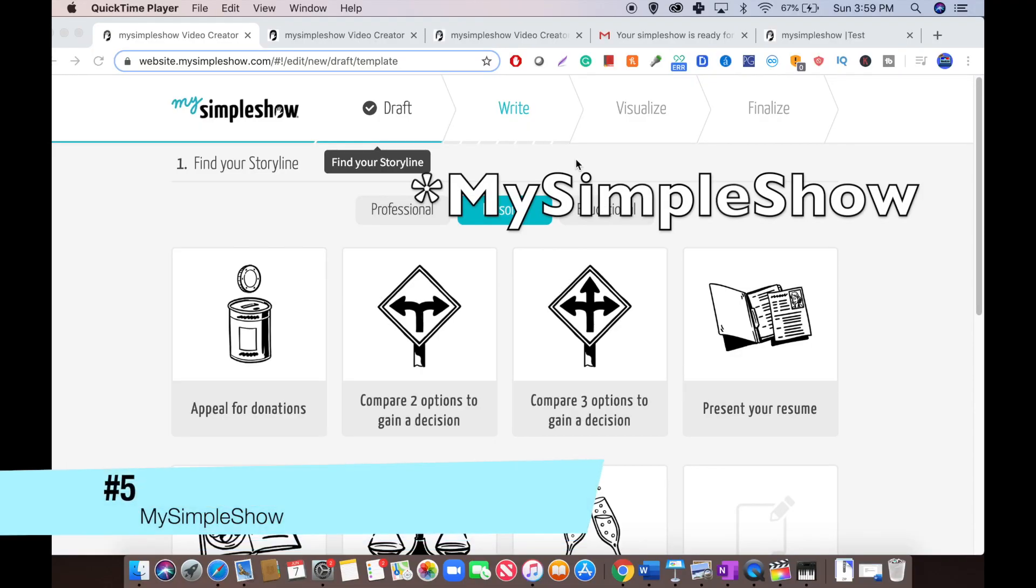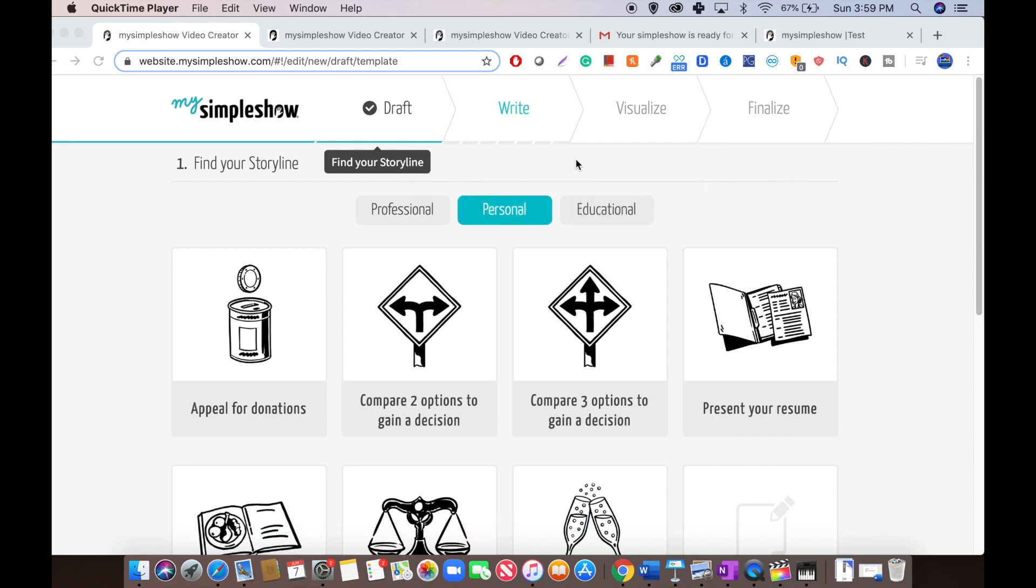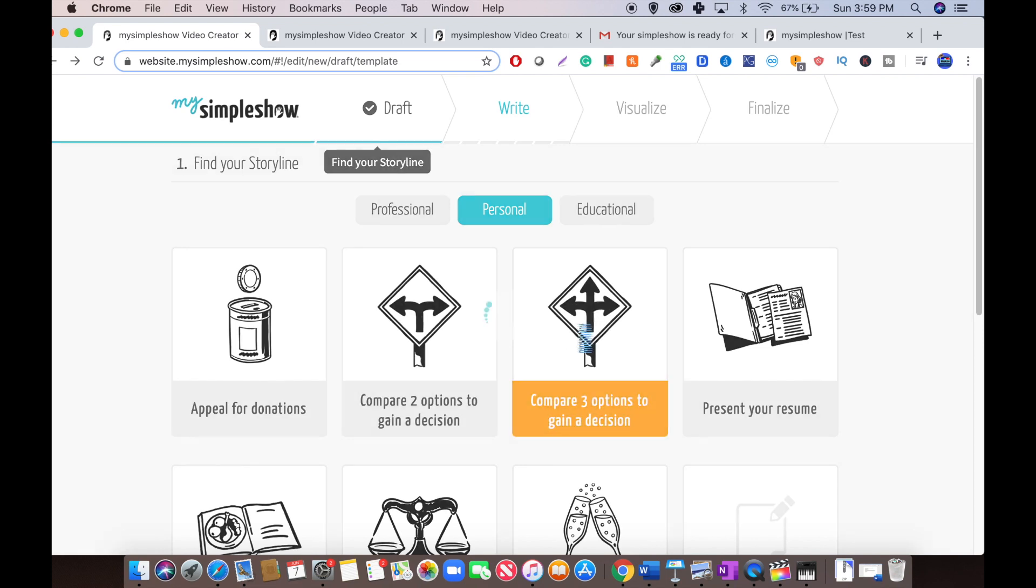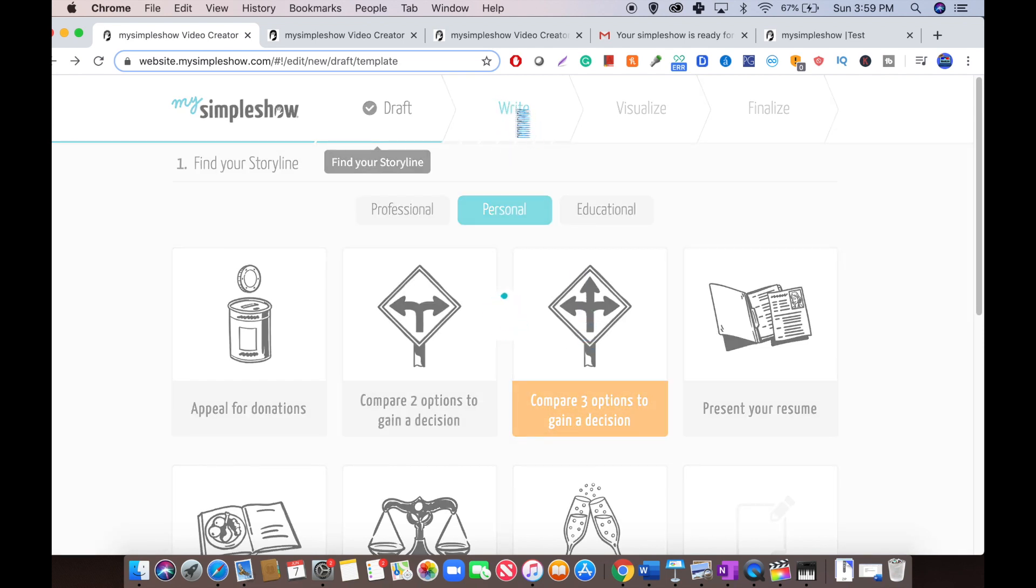At number five, we have MySimplyShow. MySimplyShow is a software that makes it really easy to create whiteboard animation videos. Pretty much, you type in a script. You first choose a template like this and then type in the script and it makes the animation for you.